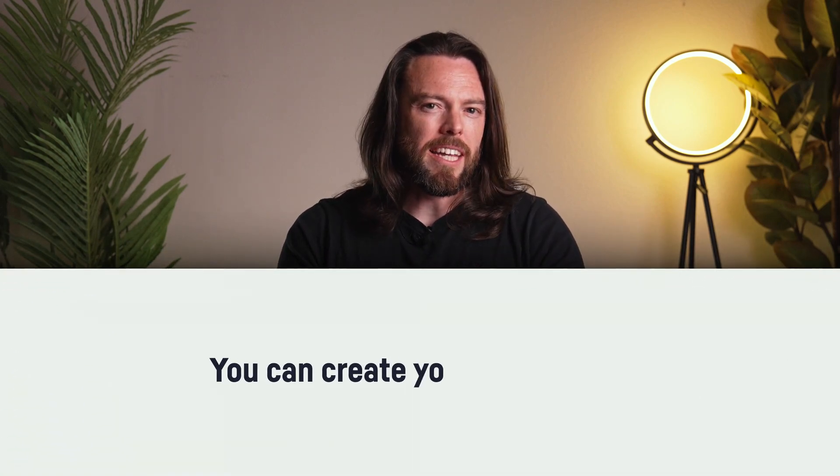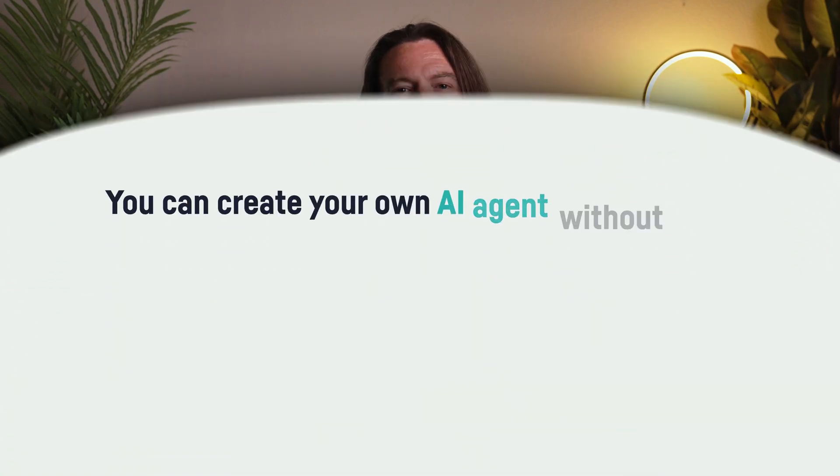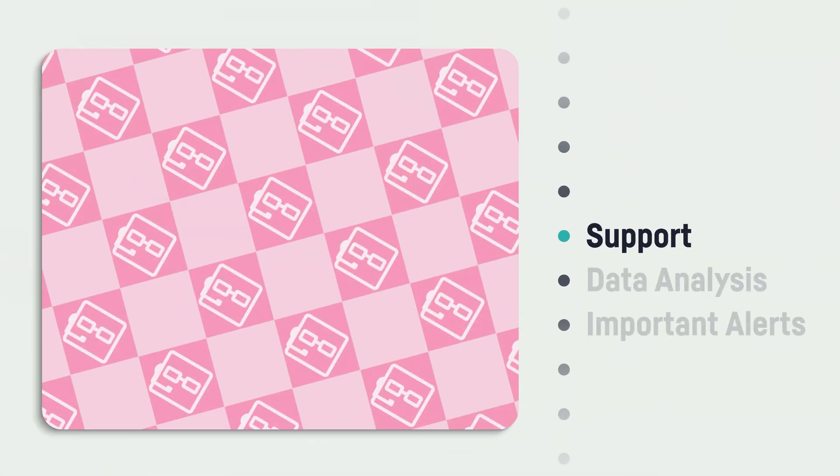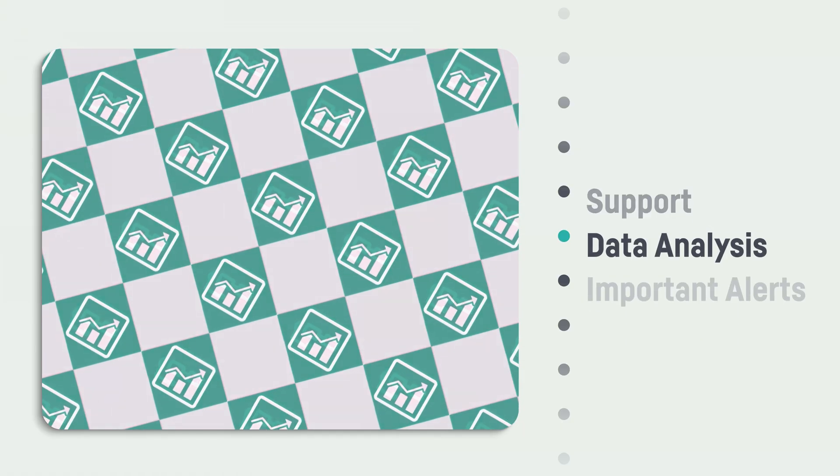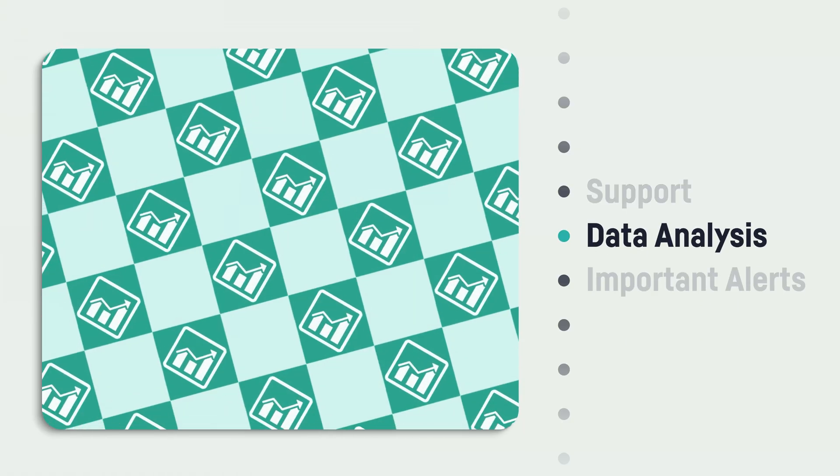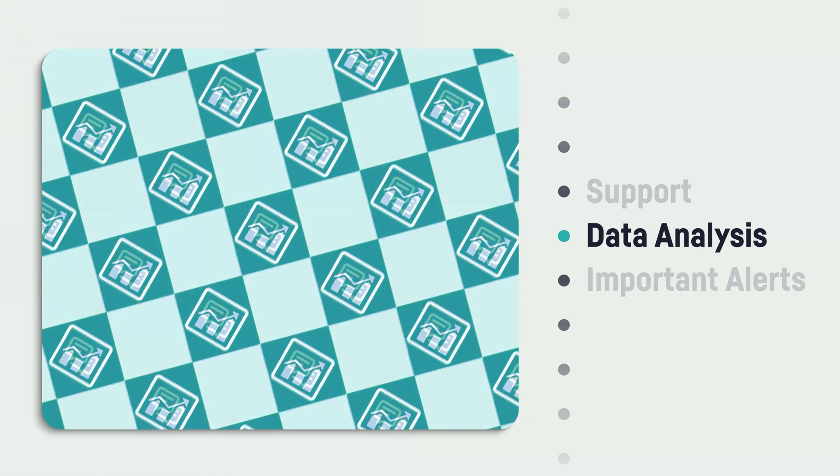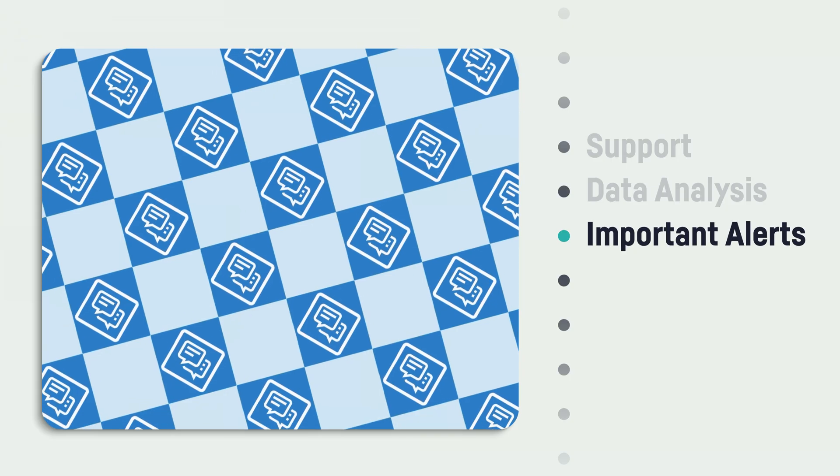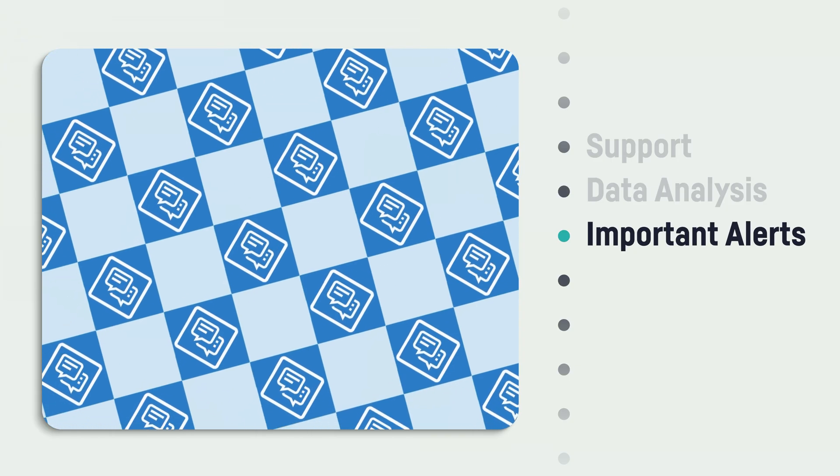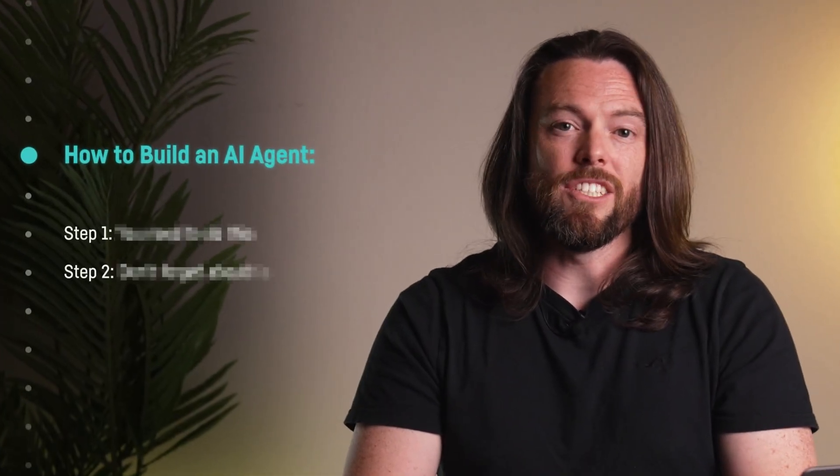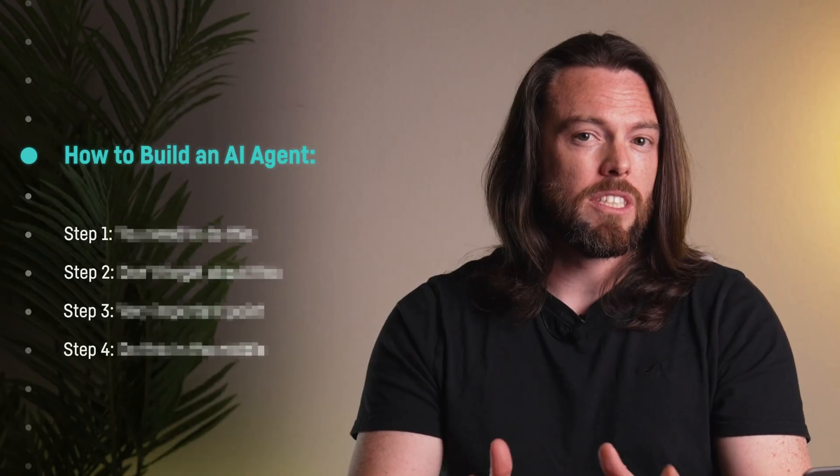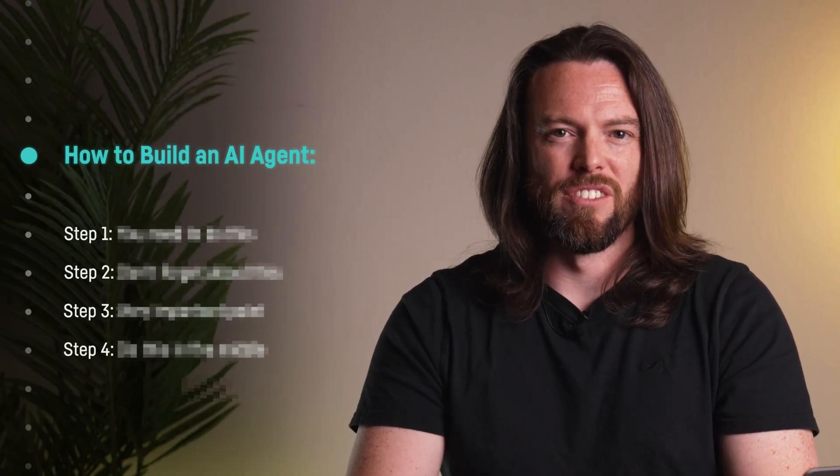What if I told you that you could create your own AI agent without learning a thing about coding? Whether you want to build a support agent that escalates tickets, a data analyst agent that sends weekly insights to your team, or an agent that emails you every time your competitor updates their website just to ruin your weekend. In this video, I'm going to show you how to build an AI agent in Dataiku step-by-step without writing a single line of code.